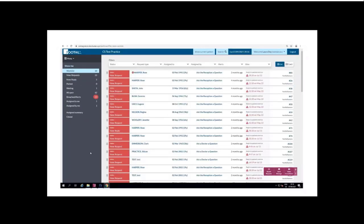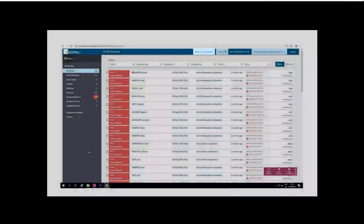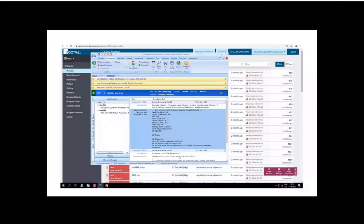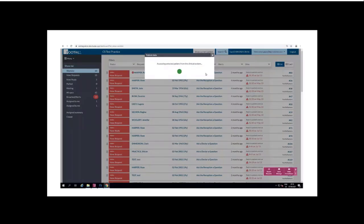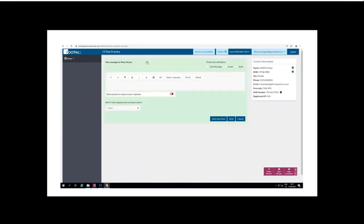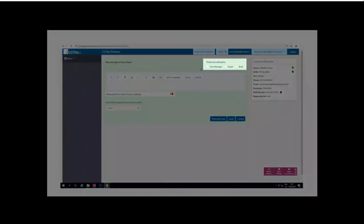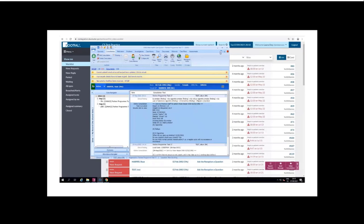Another option available as part of the integration is 'Show Current Patient', which connects to EMIS and retrieves the Footfall requests relating to the active patient in EMIS. With Rose Harper open in EMIS, selecting Show Current Patient will show all the Footfall requests submitted by that patient on the dashboard. At the top you also have the option to send the patient a message by text, email, or both — a feature also available through the reply feature on the dashboard.